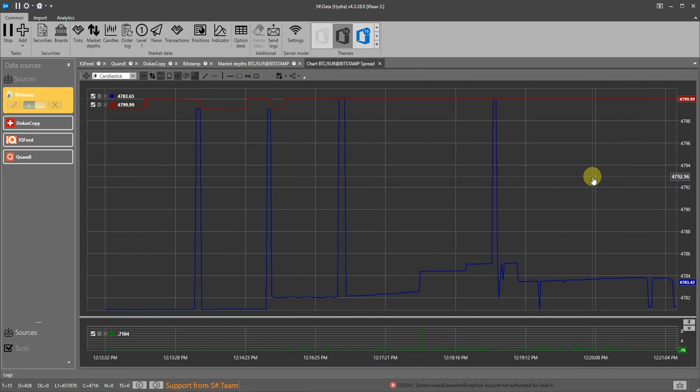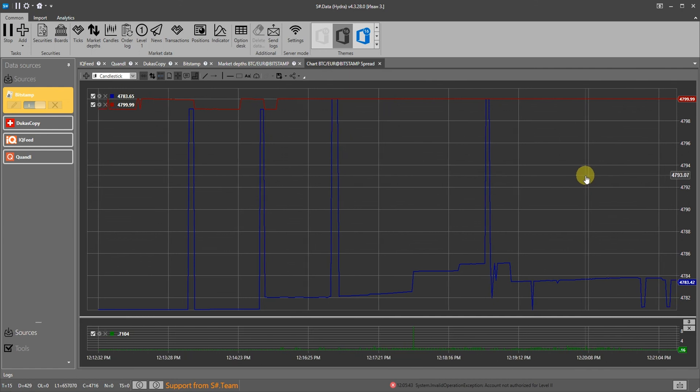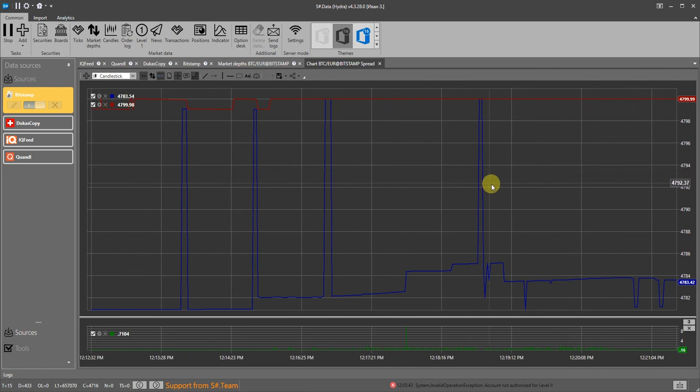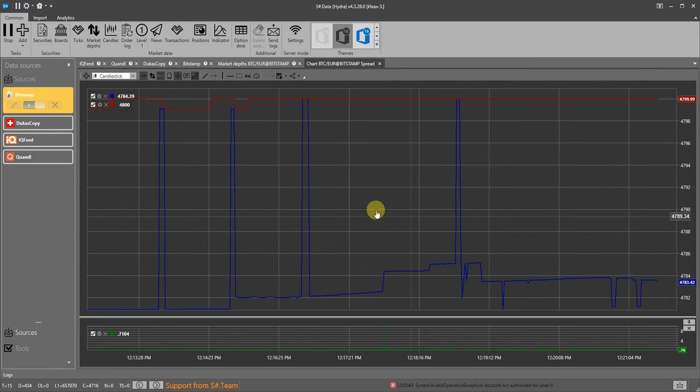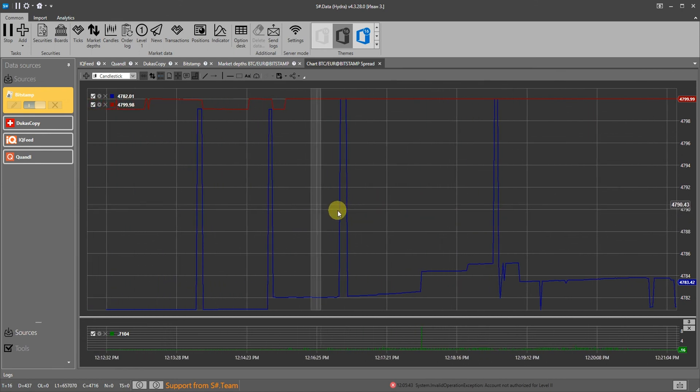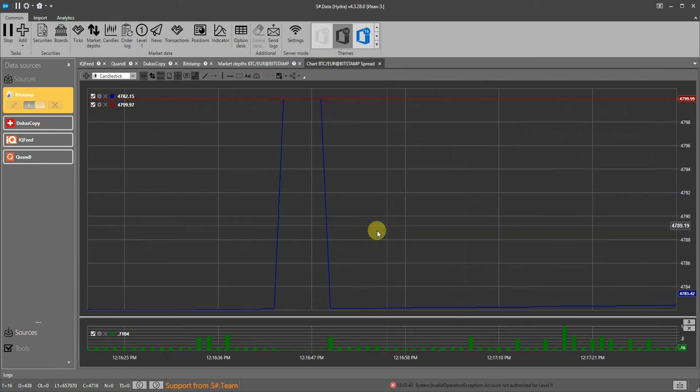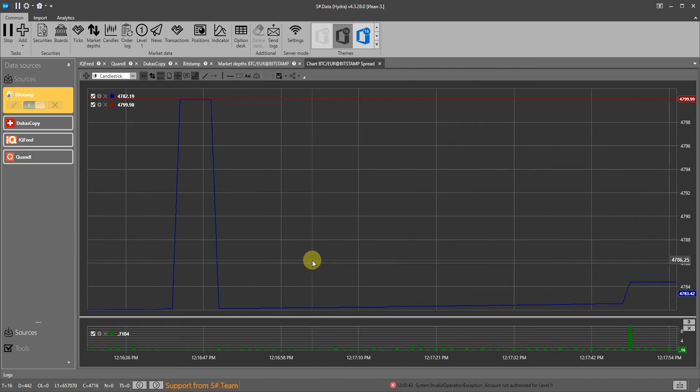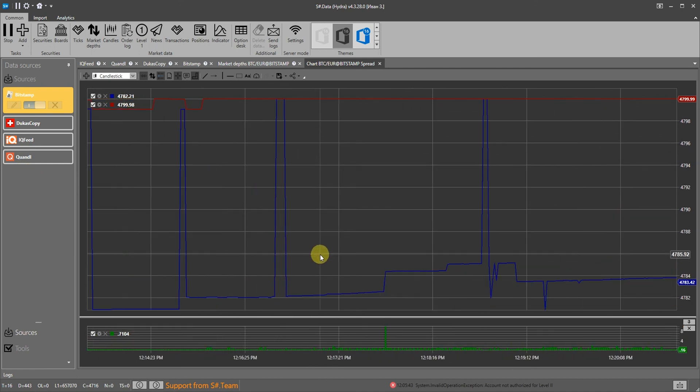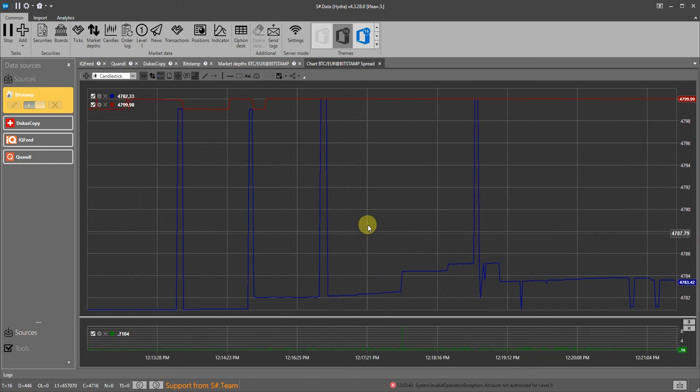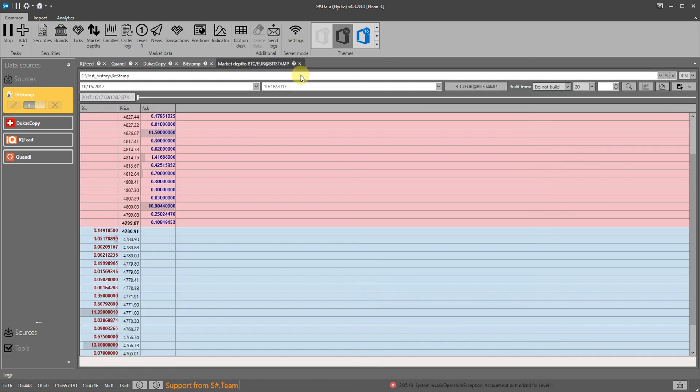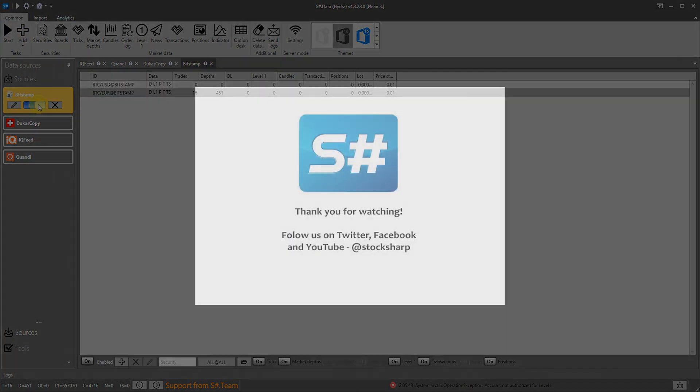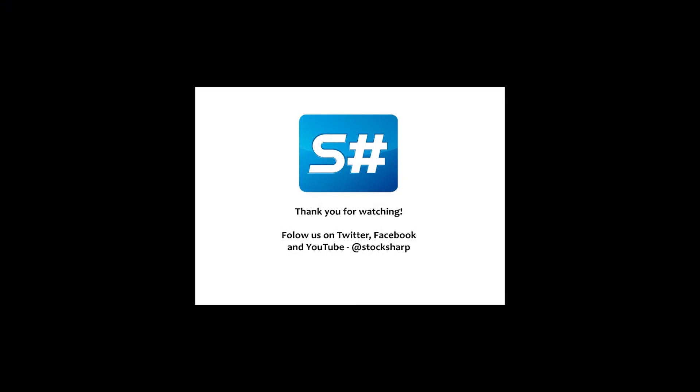Of course we have not shown you everything. Hydra supports a huge number of sources. It can connect to both free sources as well as paid ones. Hydra can also convert data for you. It can serve everything throughout the network. We hope you can learn about all of this yourselves. Right now download Hydra for free and test your trading algorithms. We wish you luck and successful trading.